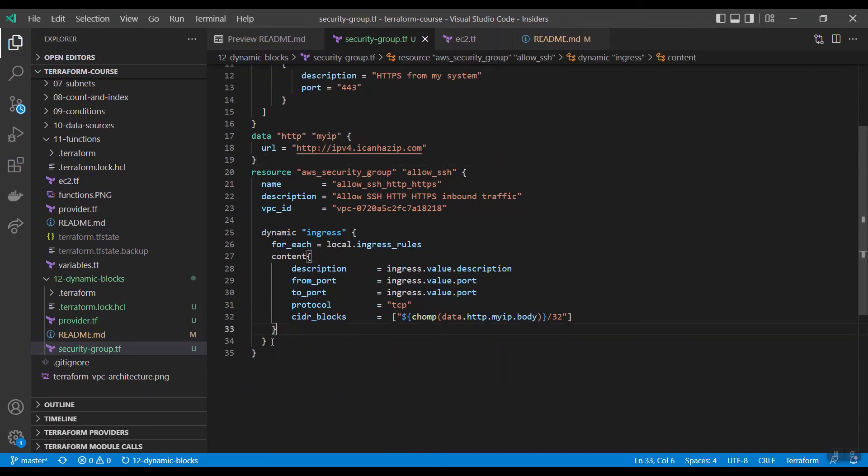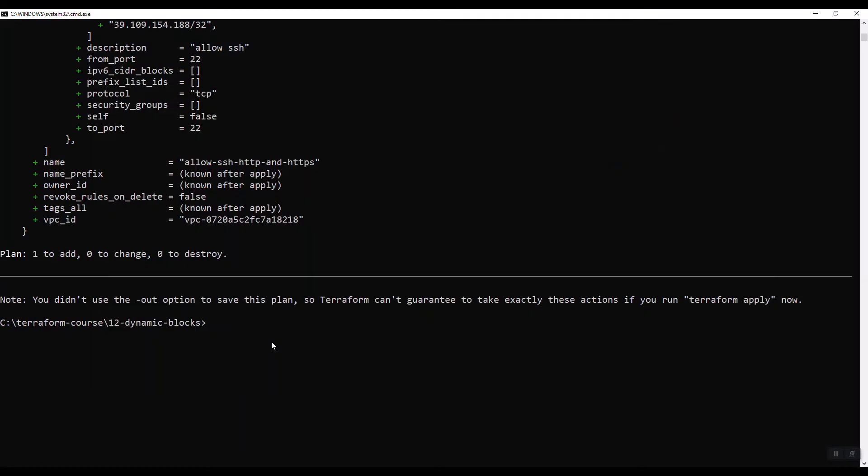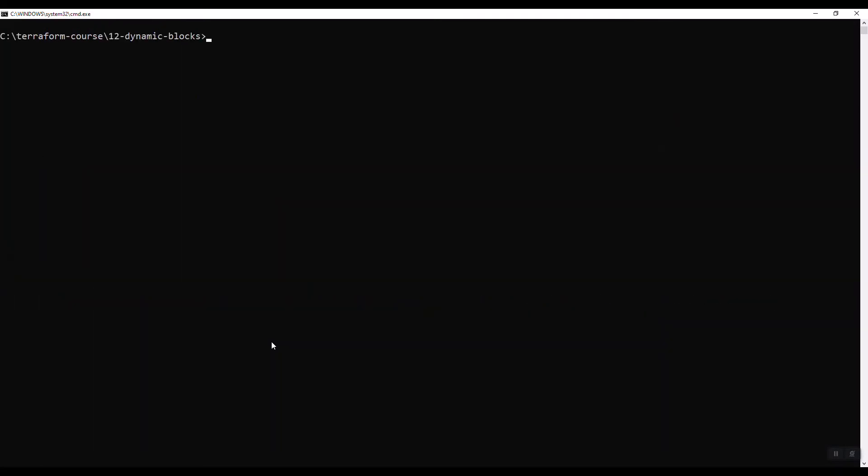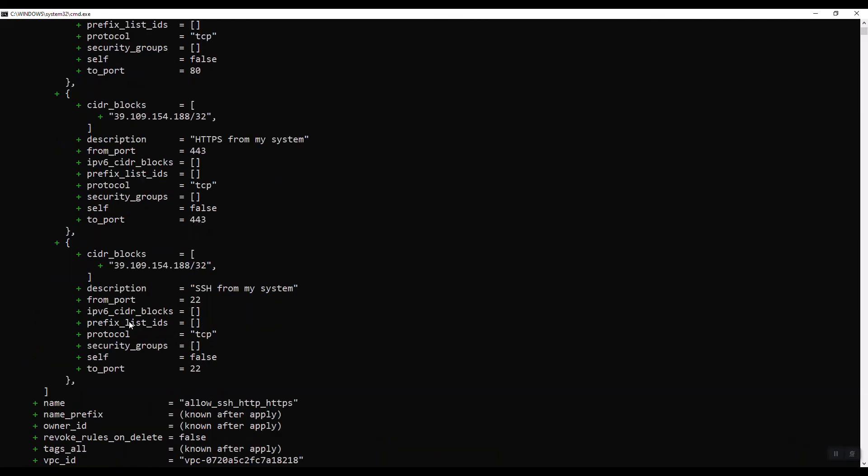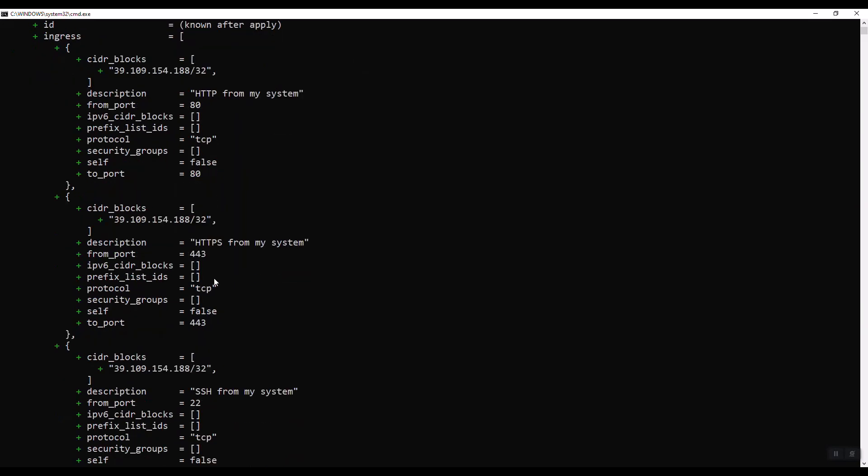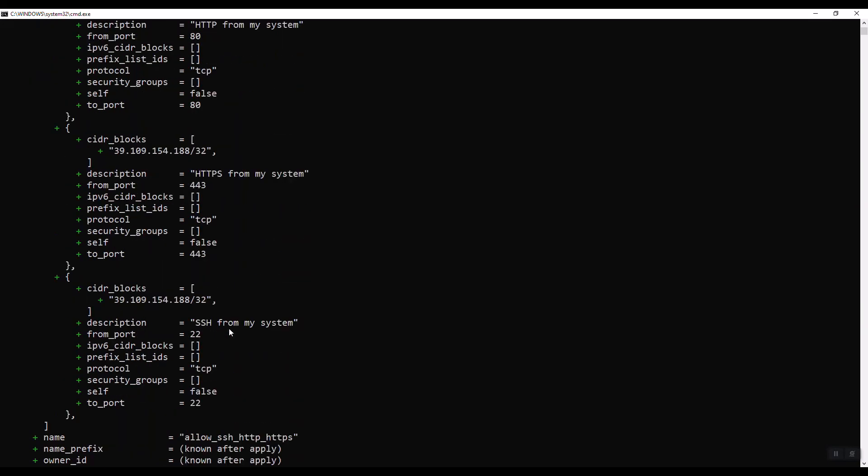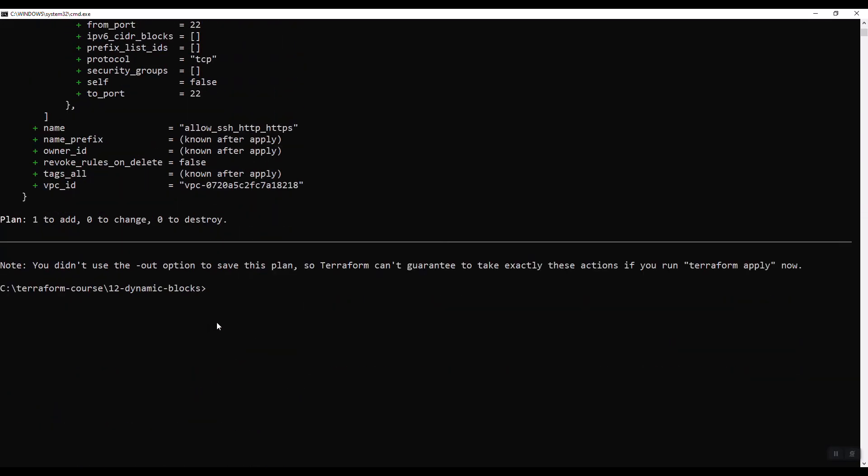Now let us see terraform plan. Now you see we got three blocks: one is 80, 443, and then 22. Now let us apply and then see.